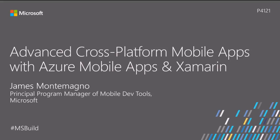Welcome to Microsoft Build 2017. Today we're going to be talking about advanced cross-platform mobile applications for iOS, Android, Windows, all powered by Azure mobile apps and Xamarin.